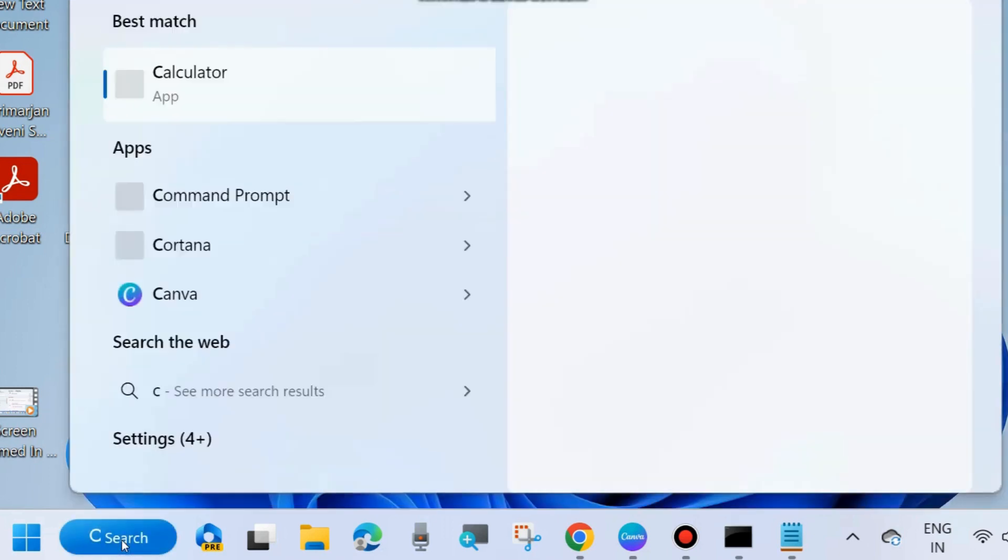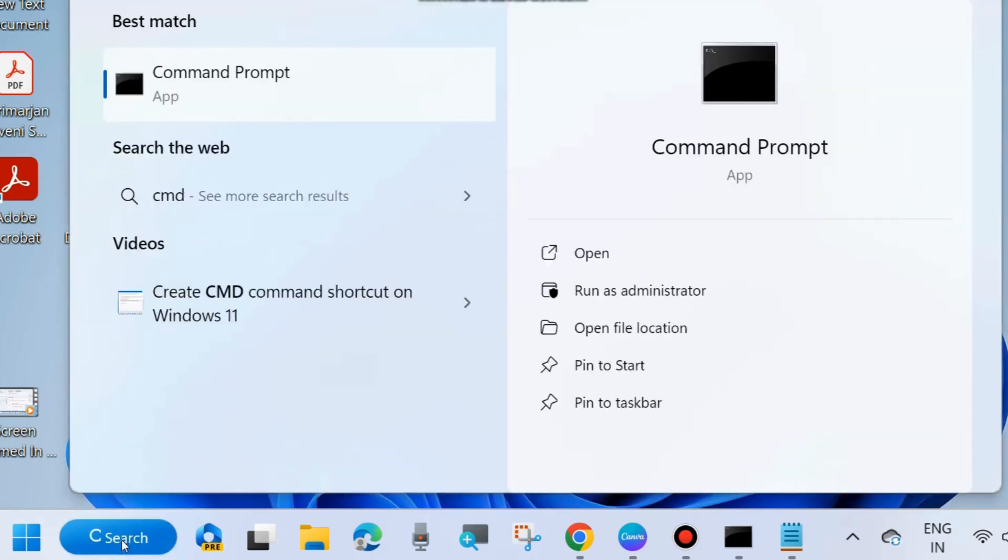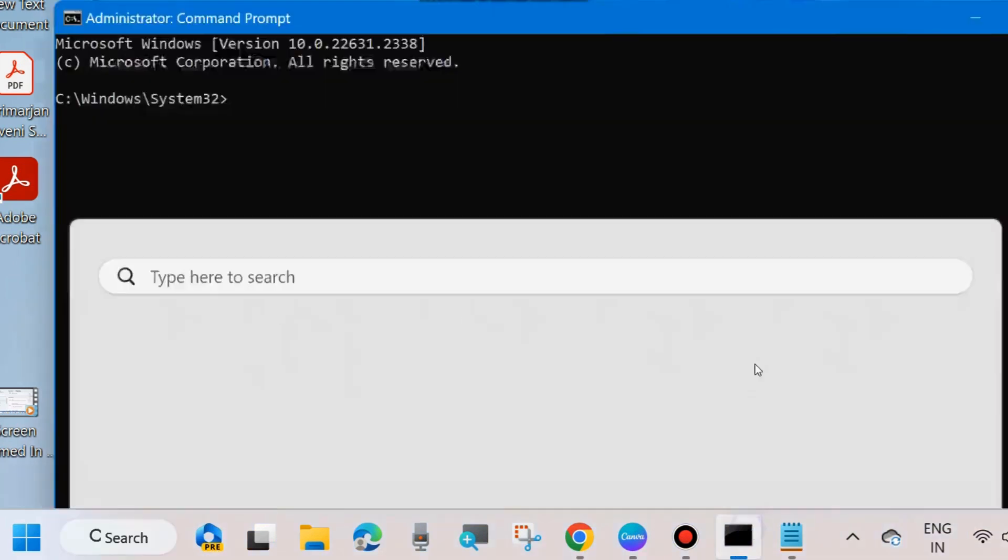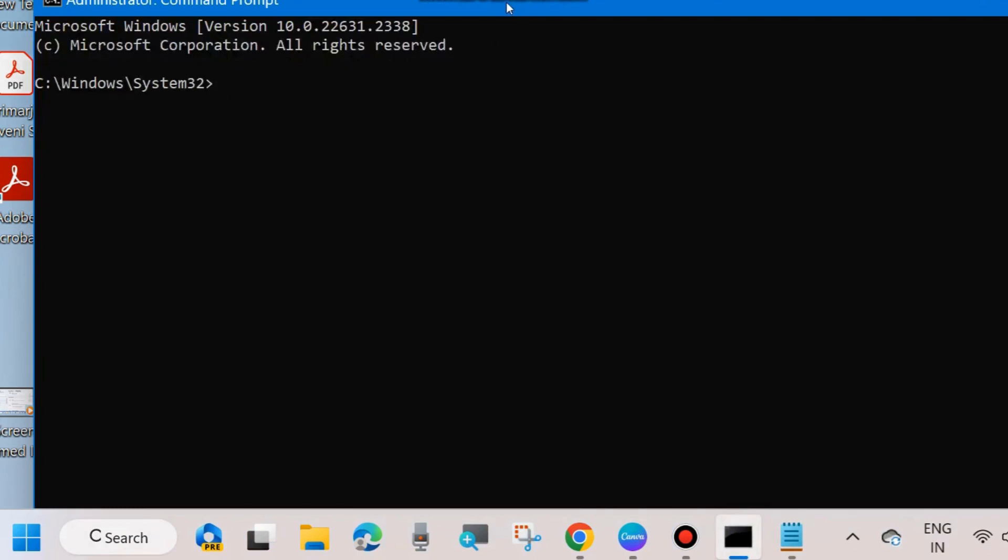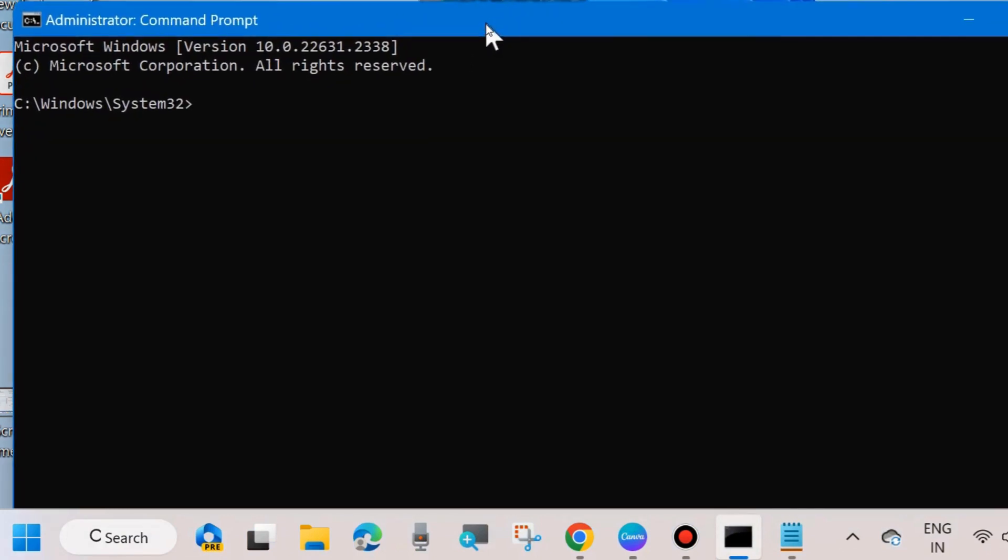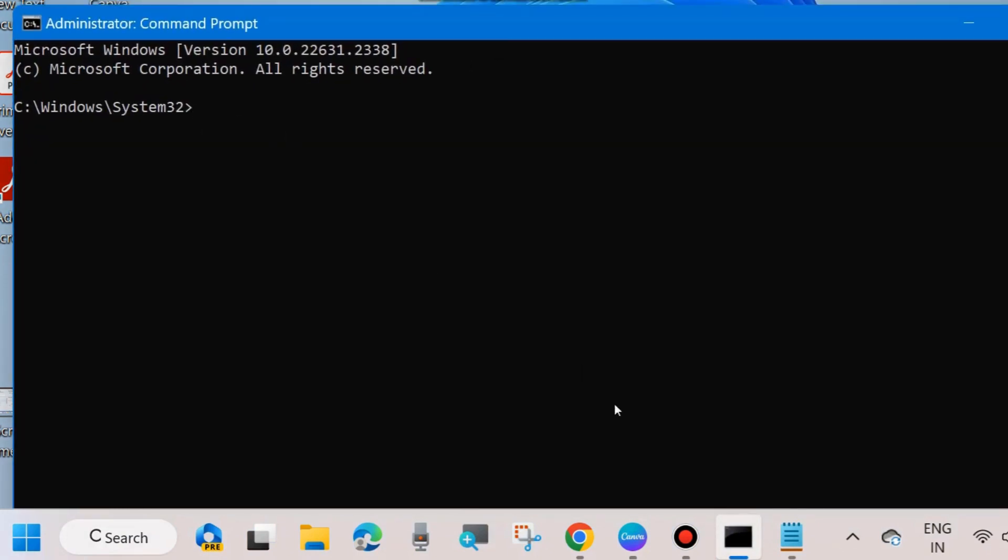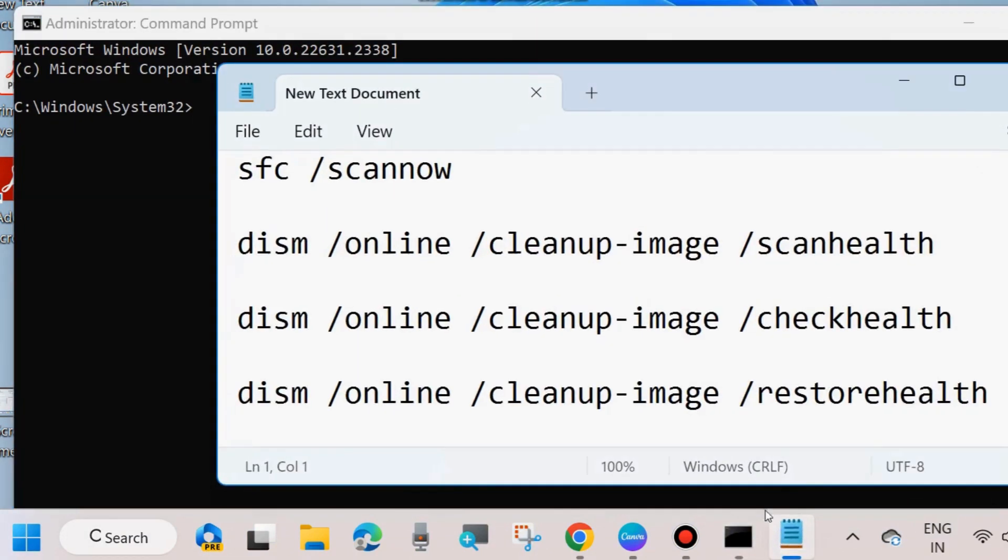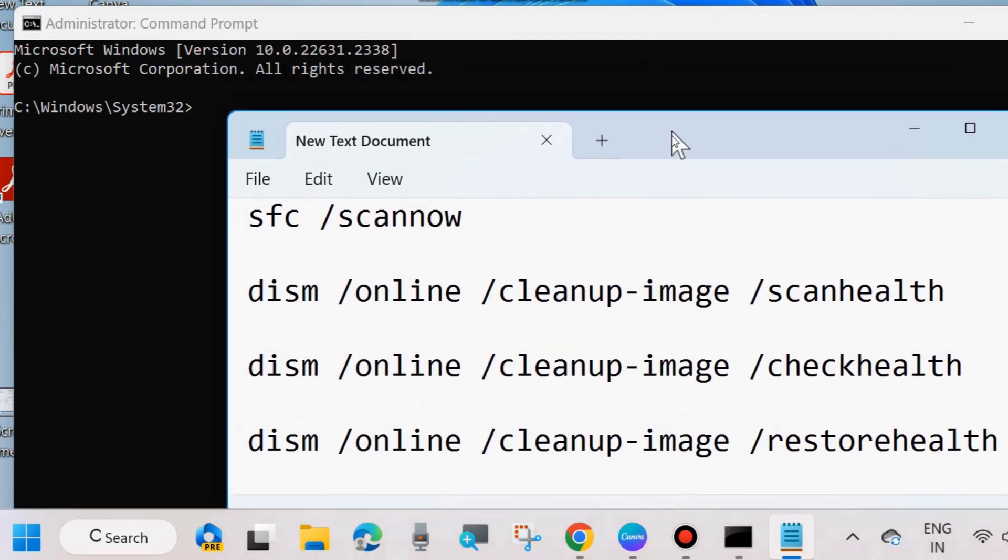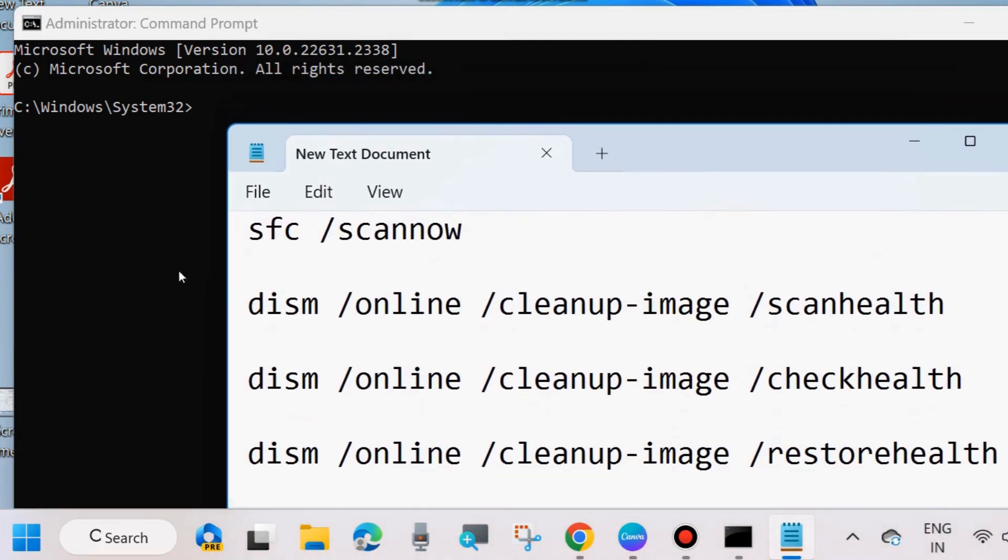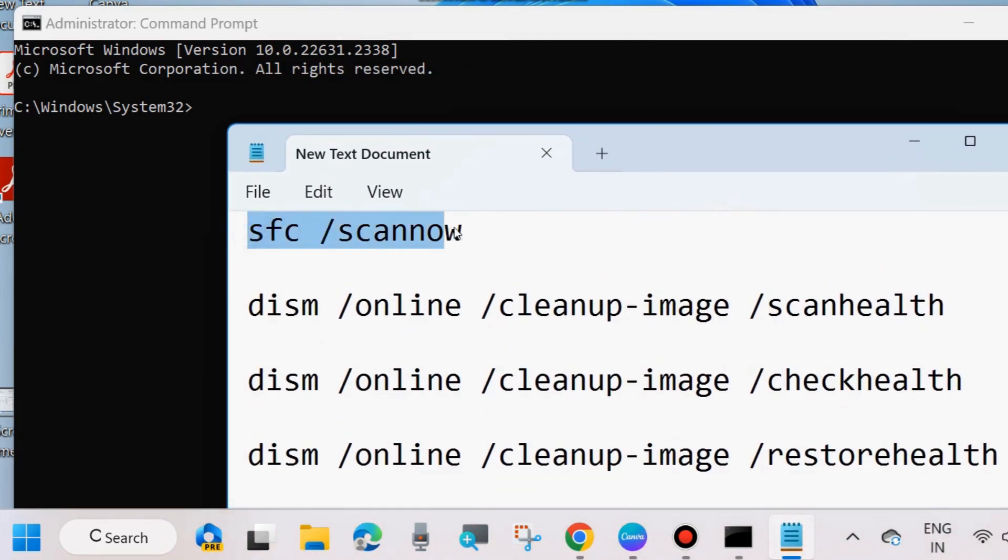Scan your system with SFC scan now and DISM tool. Open command prompt as administrator mode. Go to Windows search and type CMD and open command prompt as administrator mode.